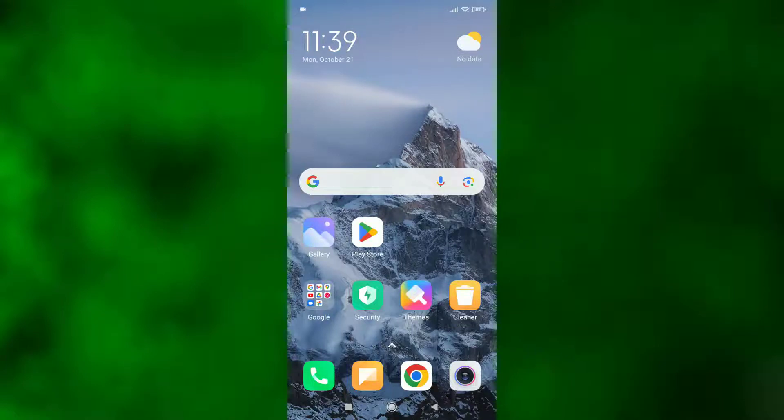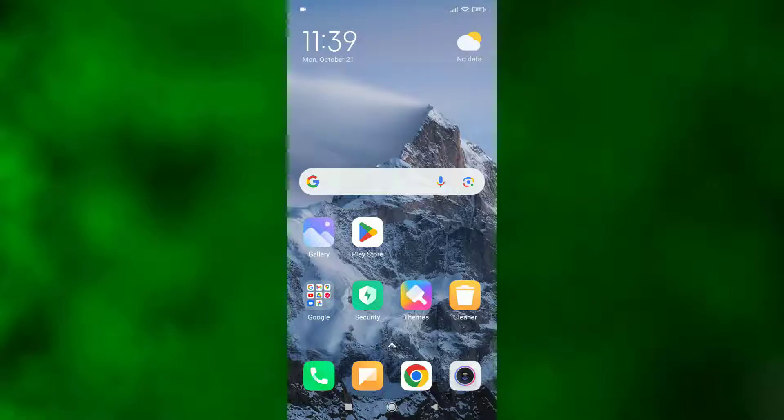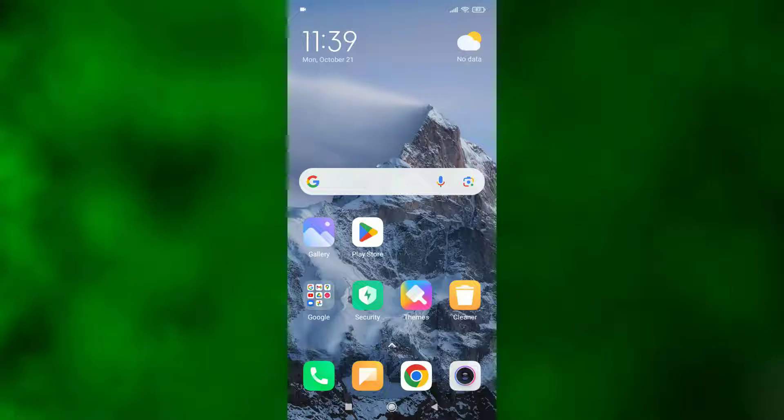Hi dear friends, welcome back to my channel Tech Bidda. Today I'm going to show you how to remove or disable app vault from your Redmi phone. Before we start, please subscribe to our channel and hit the like button. Let's get started.